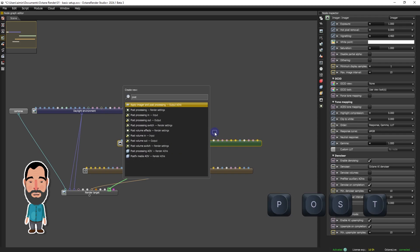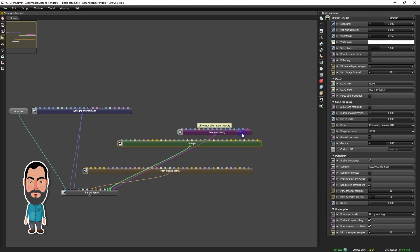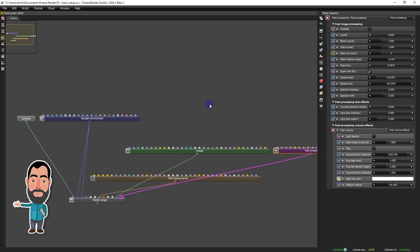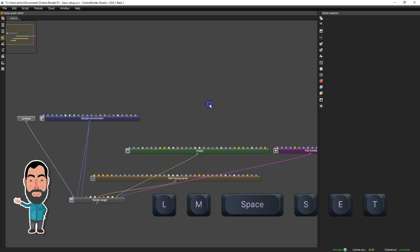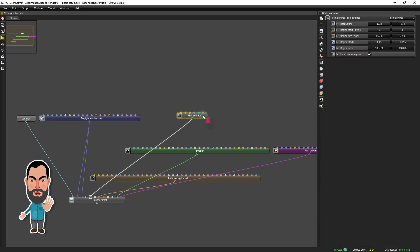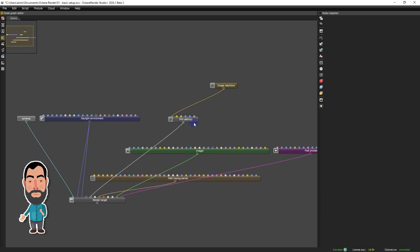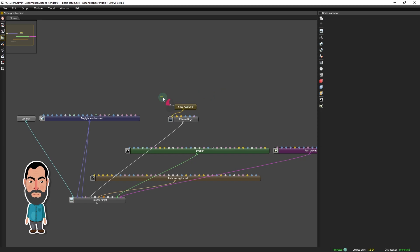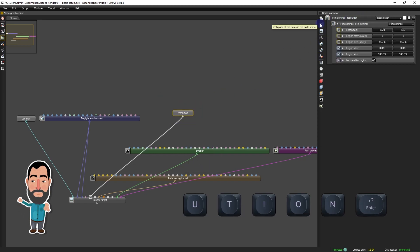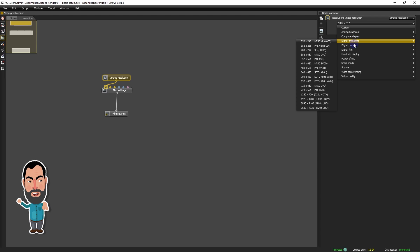Complementarily, we will also include a post-processing node for additional adjustments. The technical aspects of rendering will be managed through the film settings and image resolution nodes, grouped under the name resolution. These will allow us to precisely define the dimensions of our output.